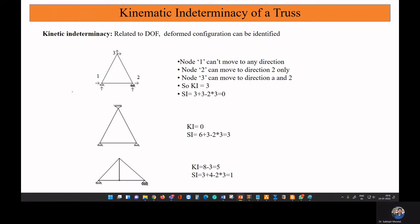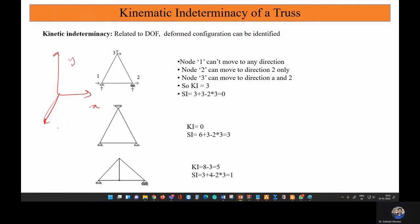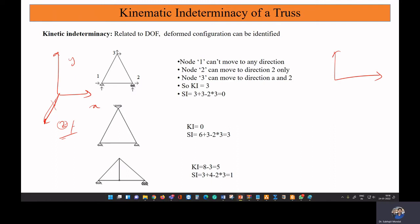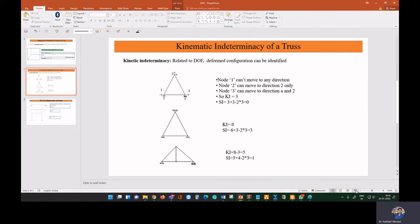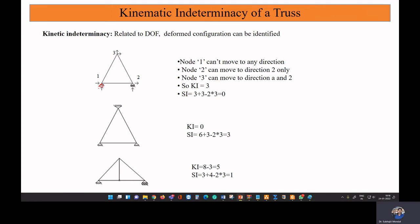Now consider a truss member in the x-y plane. Since we are not considering the z-axis, rotation about the z-axis and displacement along the z-axis will not be possible. We deal with only 2D geometry here, so there will be no degree of freedom corresponding to the z-axis. In real life, truss and beam structures are 3D, and you must consider all axes and their degrees of freedom.